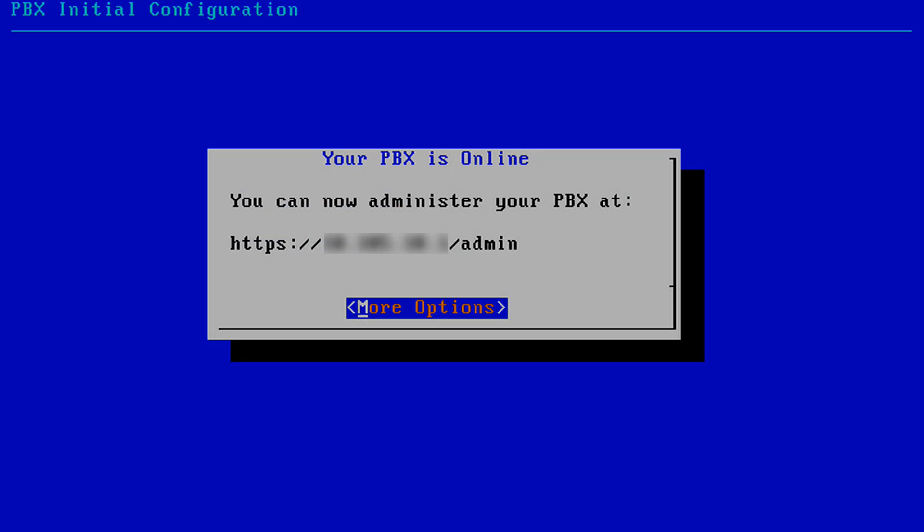Let's return to the console interface to see what other options we have to choose from. To see a list of options, select More Options.